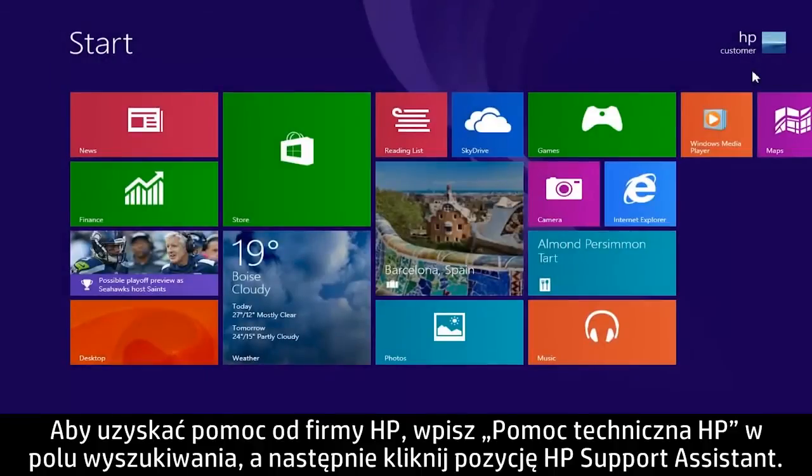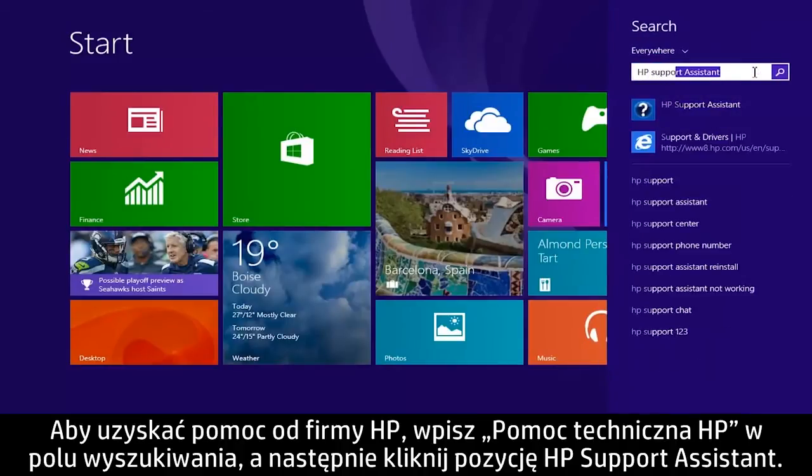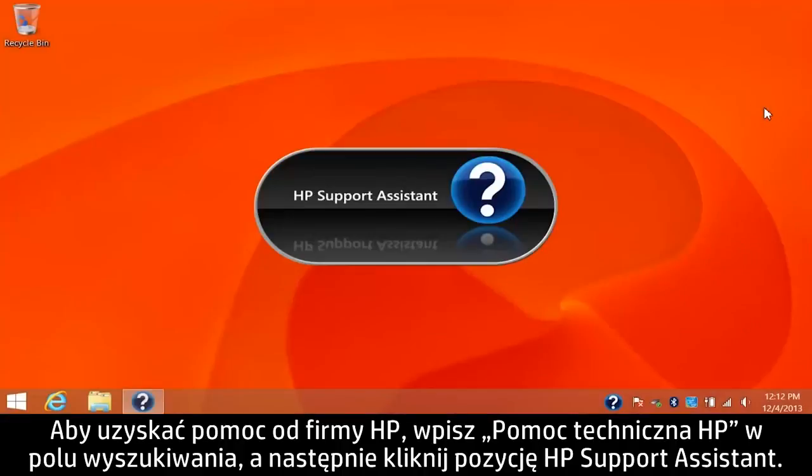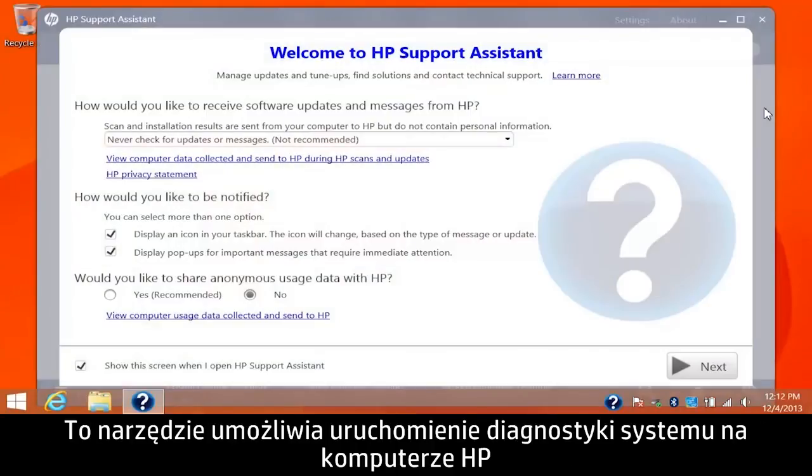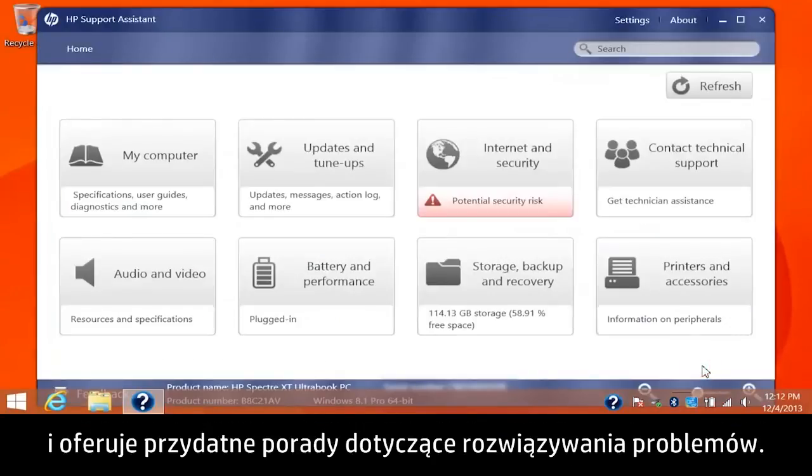To get help from HP, type HP Support in the search box, then click HP Support Assistant. This tool can run system diagnostics on your HP computer and provide helpful tips for resolving issues.